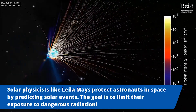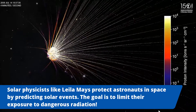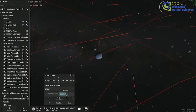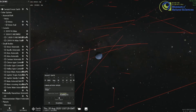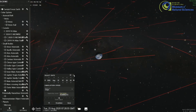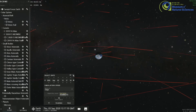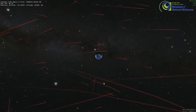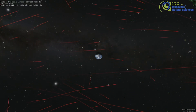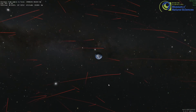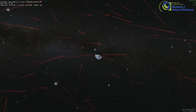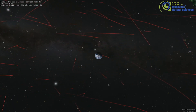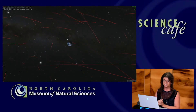We're sending time forward at almost five days a second, so that's why Earth is spinning like that. You can get a sense of how these are flying around — these are potentially hazardous asteroids. That means they have the potential to hit Earth.